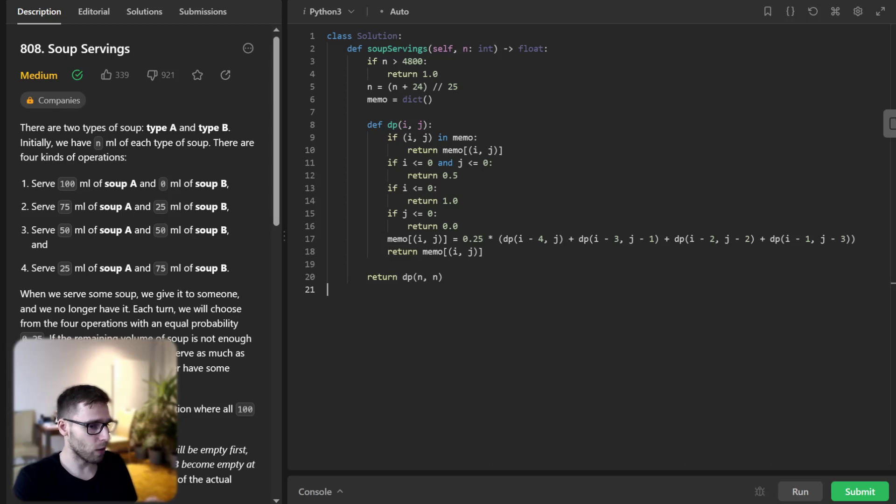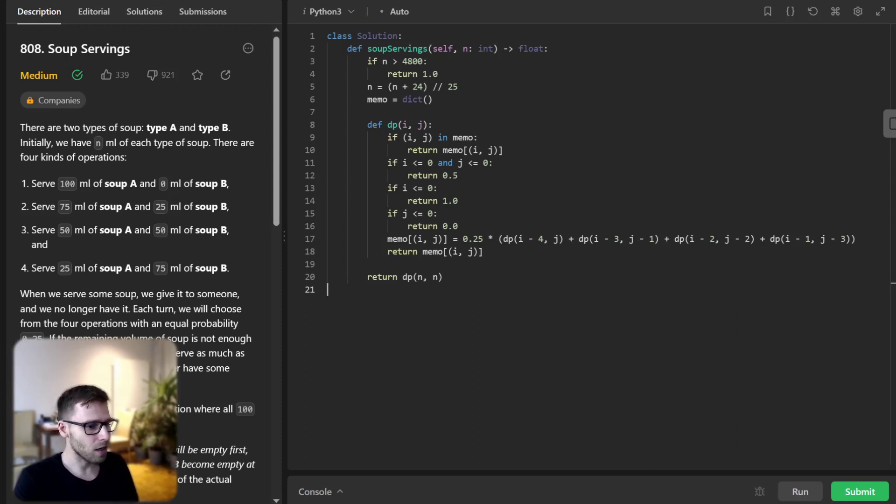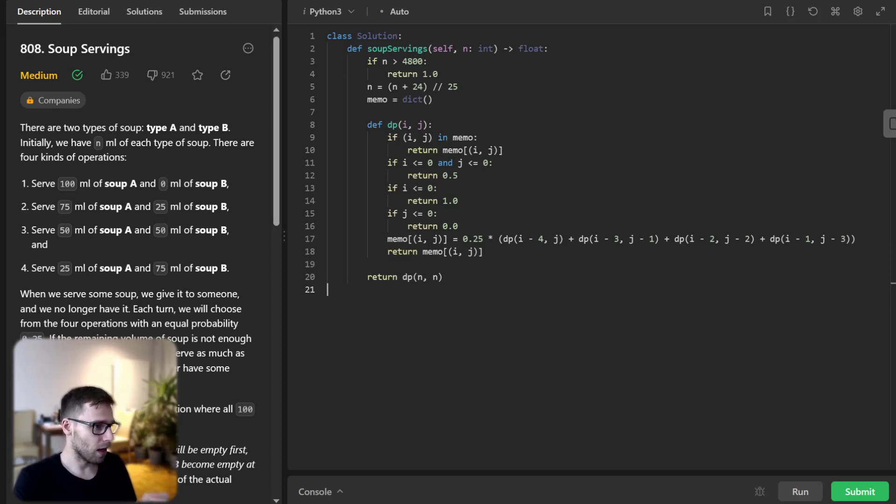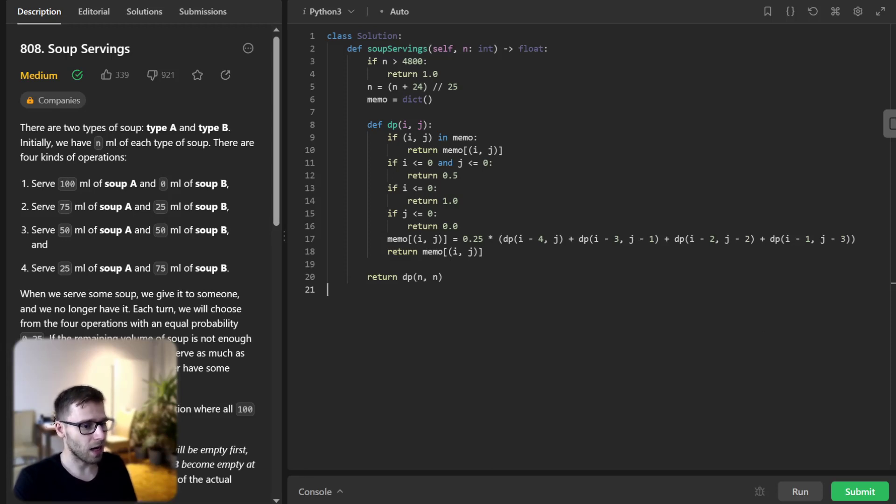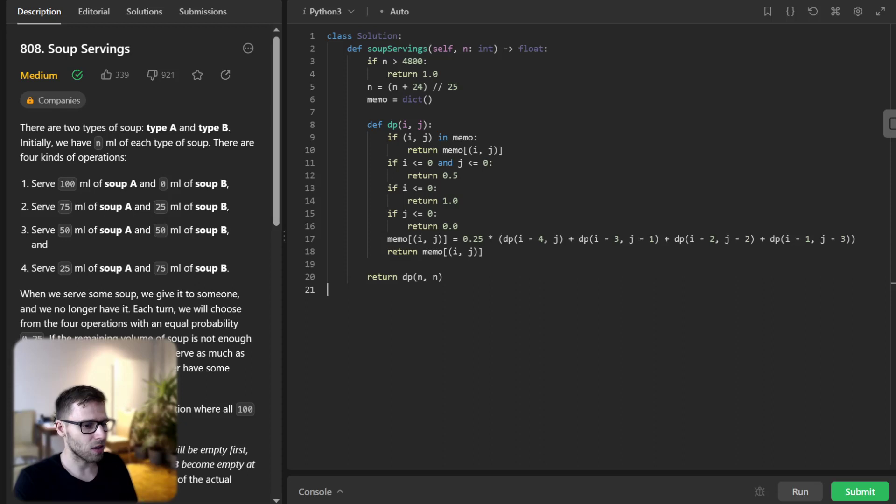And the factor of 0.25 comes from the fact that each operation is chosen with equal probability. So our memo dictionary is a way to store the result of previous computations for the state of the system and the remaining amount of soup A and B. State is represented by a pair i,j where i is the amount of soup A remaining and j is the amount of soup B remaining. So the line memo[i,j] equals 0.25 is where we calculate the probability of soup A emptied first given the current state considering all four possible operations, each operation altering the amount of soup A and B in specific way.